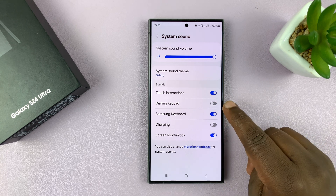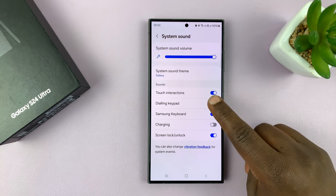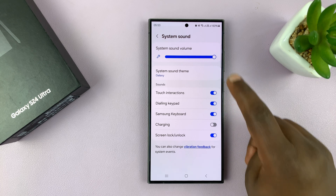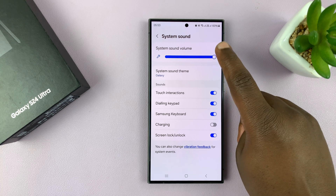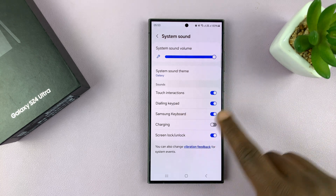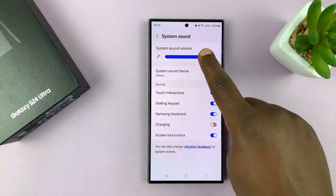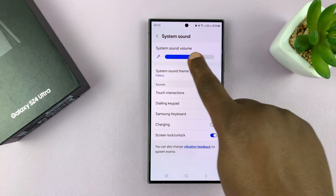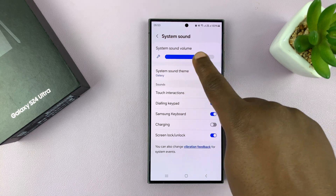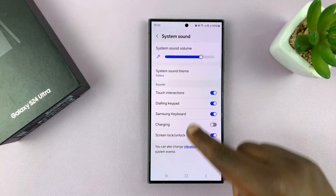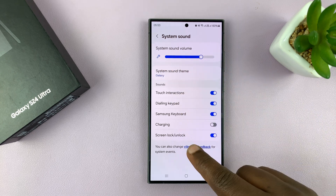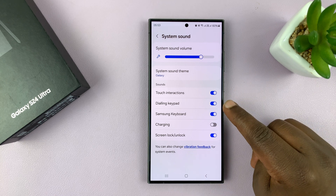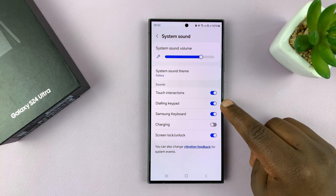Now, if you want to turn it on, you can turn it on from here as well. Also, you have the system sound master volume button, which controls the volume for all these items, including the dialing keypad.